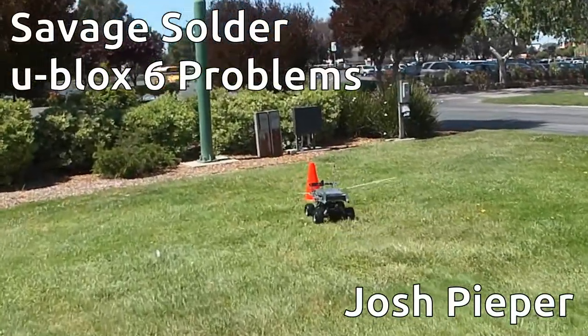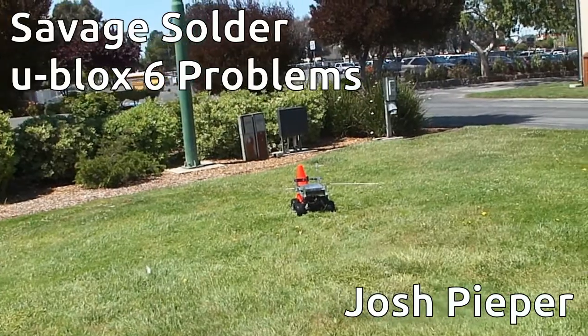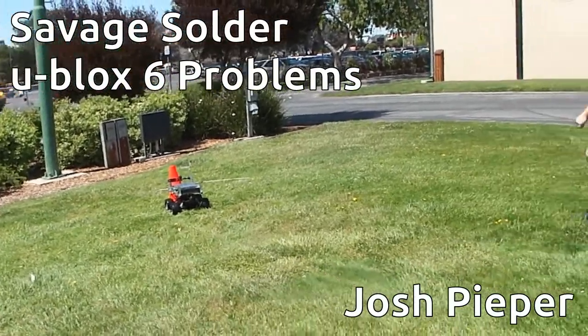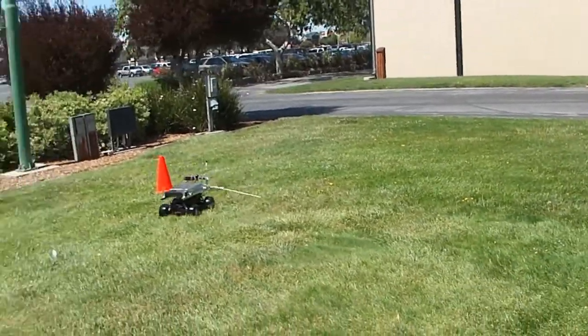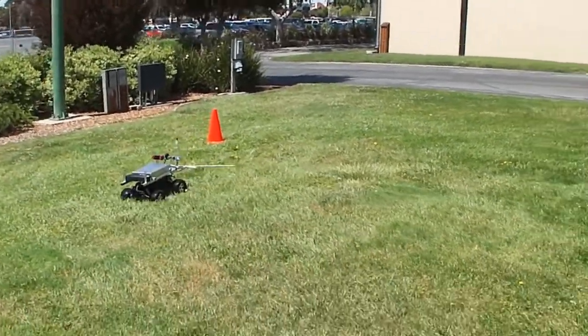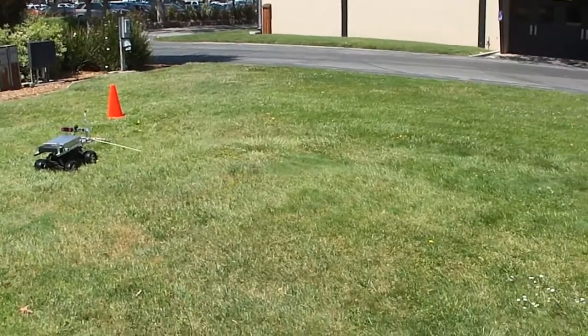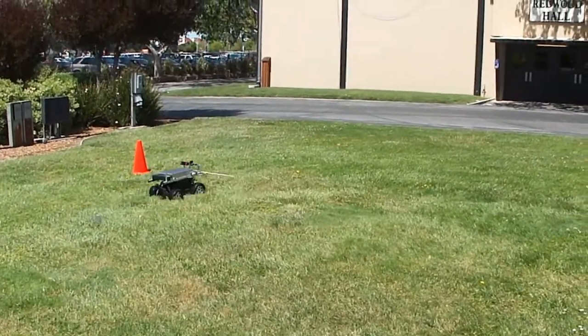Savage Solder has a long-standing issue where its U-Block 6 GPS will rapidly slew from the correct position to an incorrect one for periods of 10 to 20 seconds, then return.